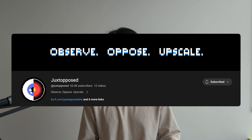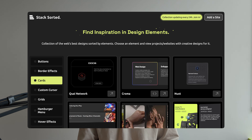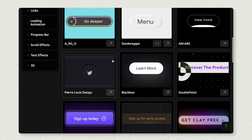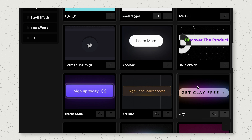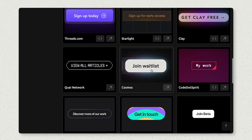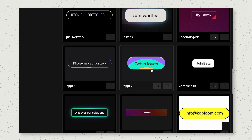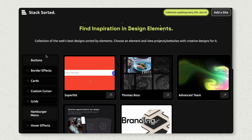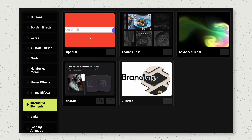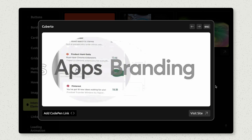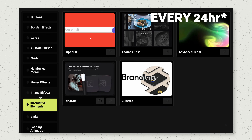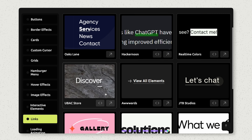A super hidden gem I've discovered recently is Stacksorted. Somewhat similar to Refero, but this one focuses more on highly interactive UI elements. It's a very good source not only to get design inspiration, but also a fantastic source to practice your development skills by recreating the UI elements listed on the site. The site also gets updated every week, so there will always be new UI elements across all categories.